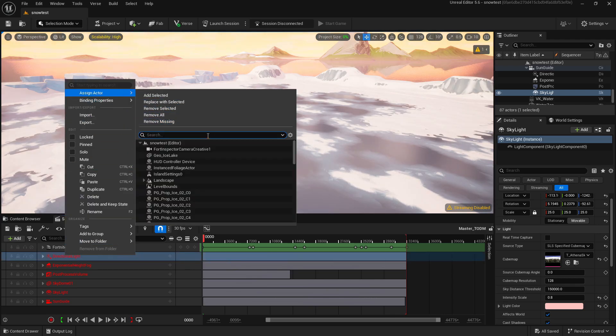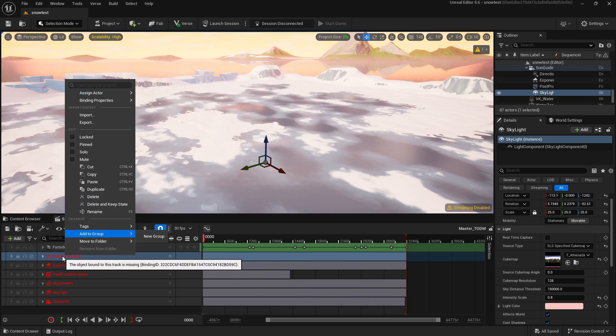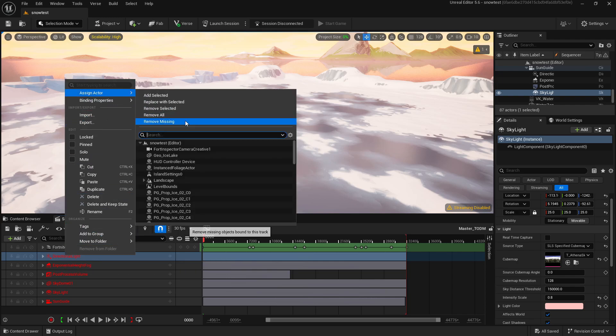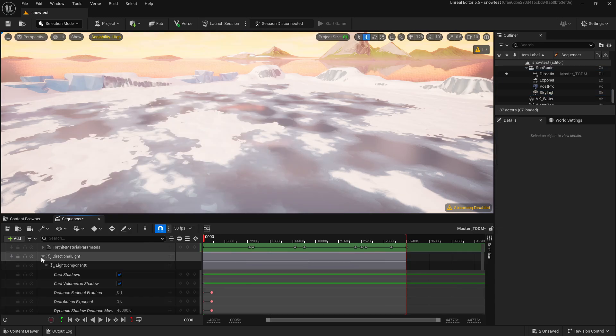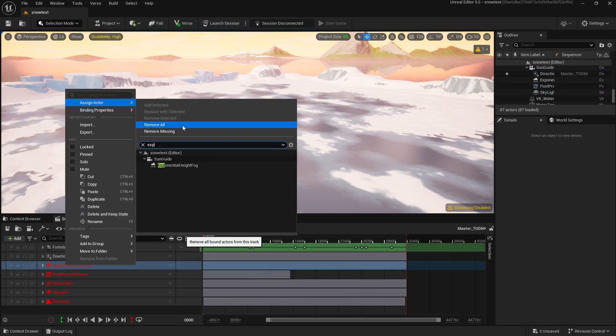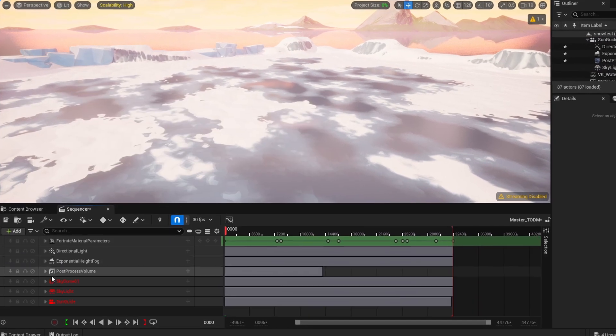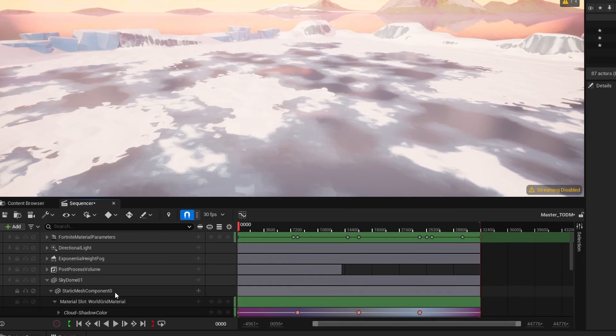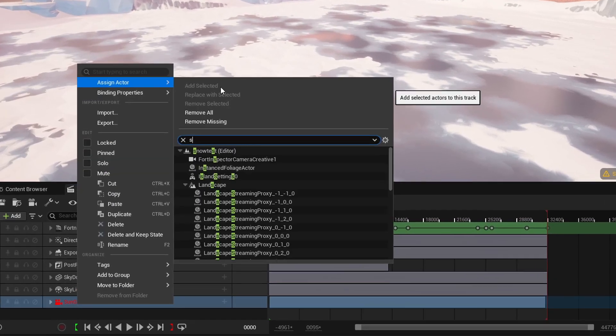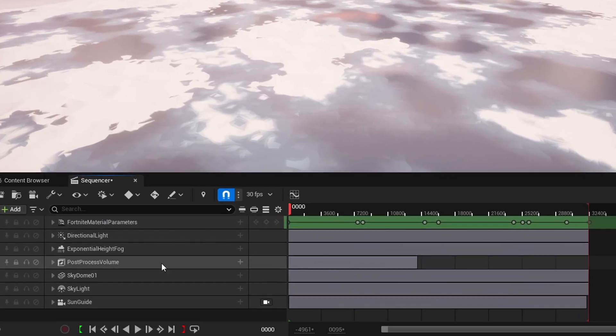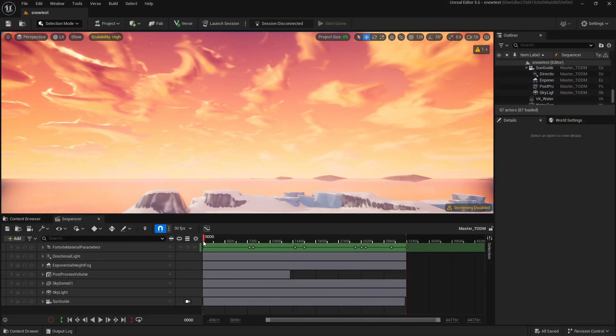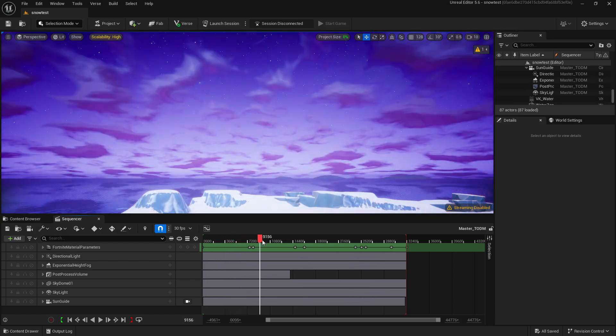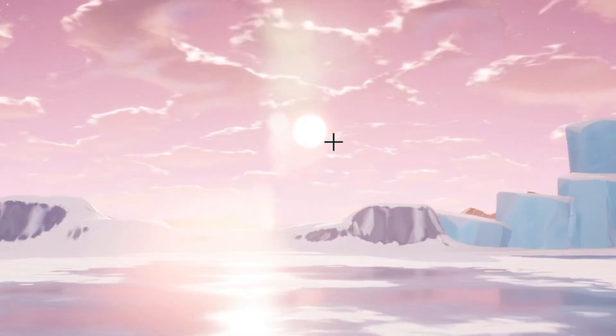Let's right-click Assign Actor and just search for the exact same thing. So that one's called Directional Light. We're going to assign actor, search Directional Light, and select that. Now close that down and repeat.